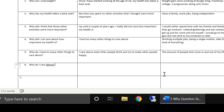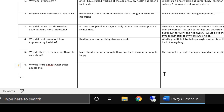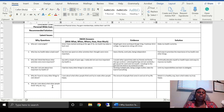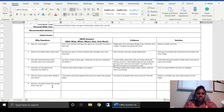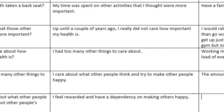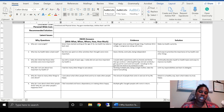Why do I care about what other people think and put their happiness first? My response is: because I feel rewarded, and maybe I have a dependency on making others happy. Strong evidence of this would be the multiple gifts — and the cost of those gifts — that I give to other people, while I would hardly get anything back in return.